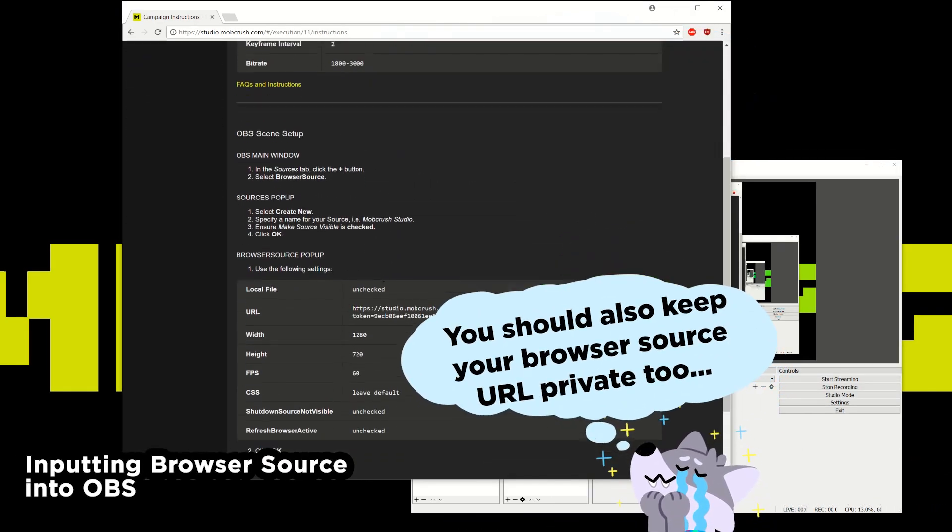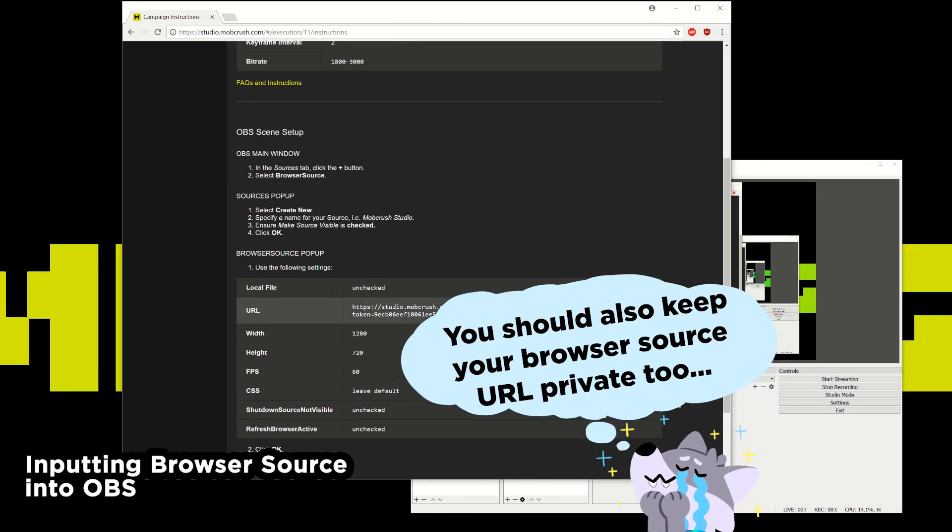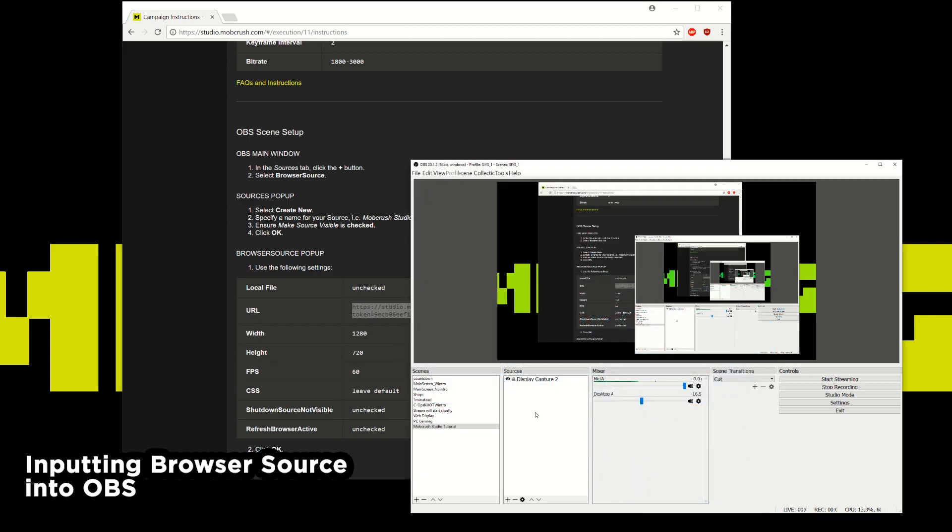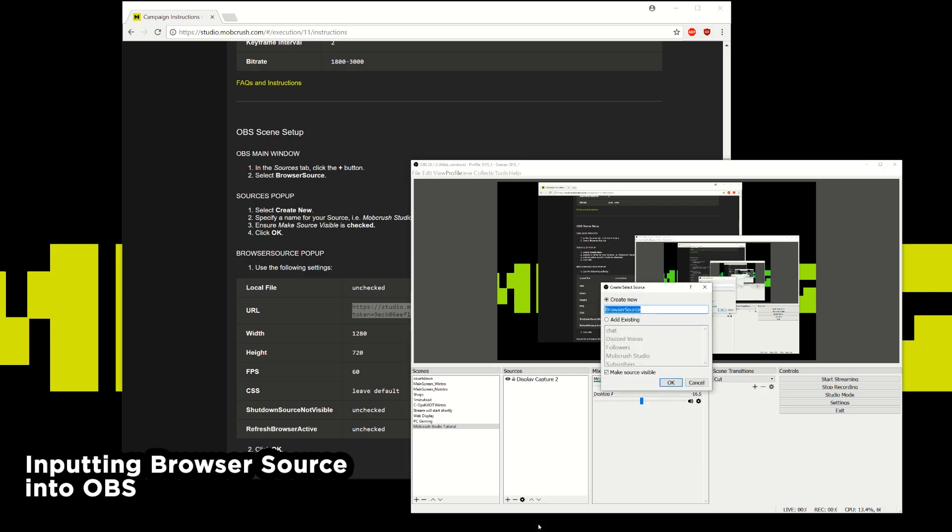Now the next step which is pretty important is to grab this web browser source URL and connect that with OBS. So I'll copy this URL. Head over to OBS. Add a browser source. You can title the browser source however you would like. So Mobcrush. Add. This is where we would trigger all of the ads within your stream so that you can get paid. And you can trigger these ads however you would like throughout your stream and on your own time.